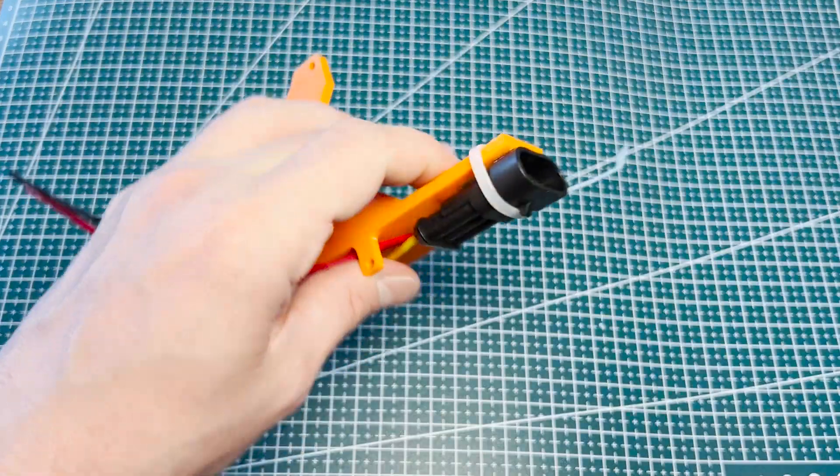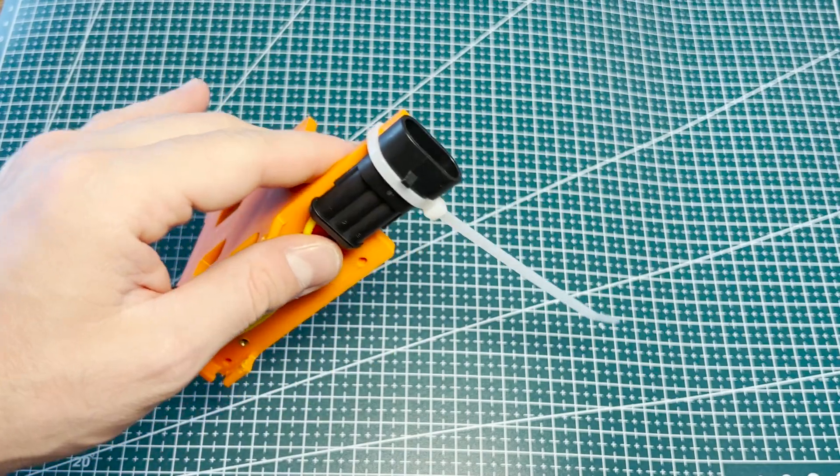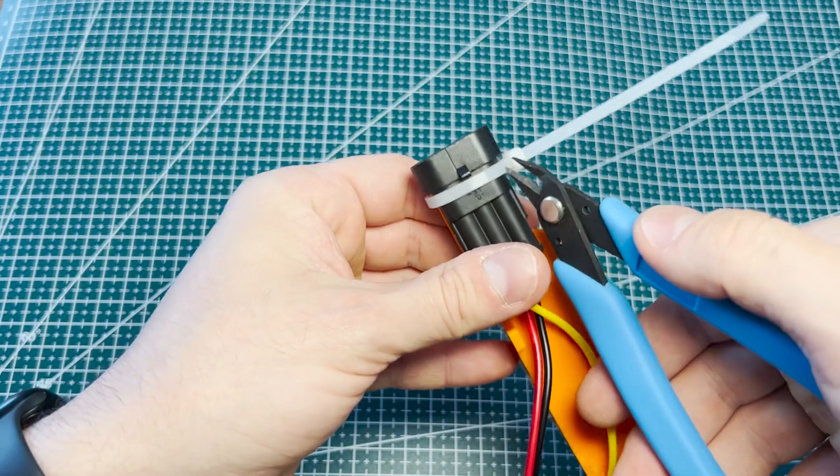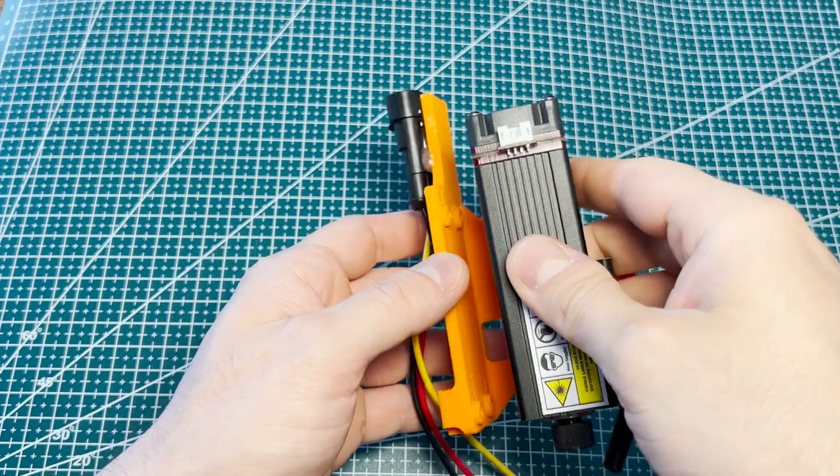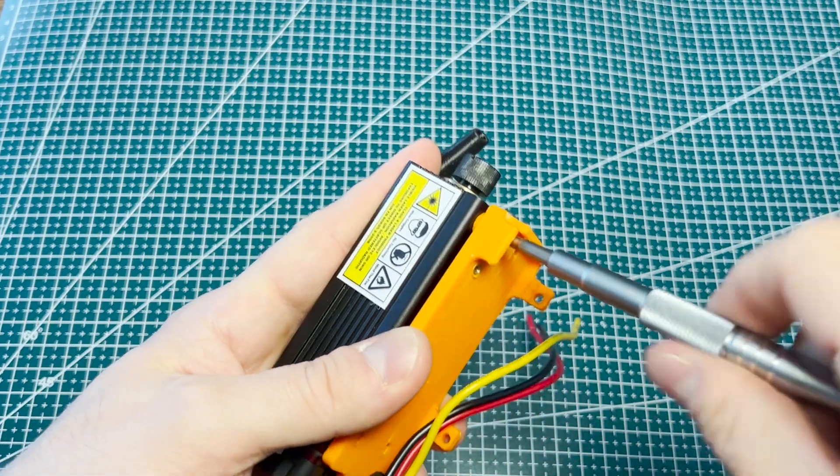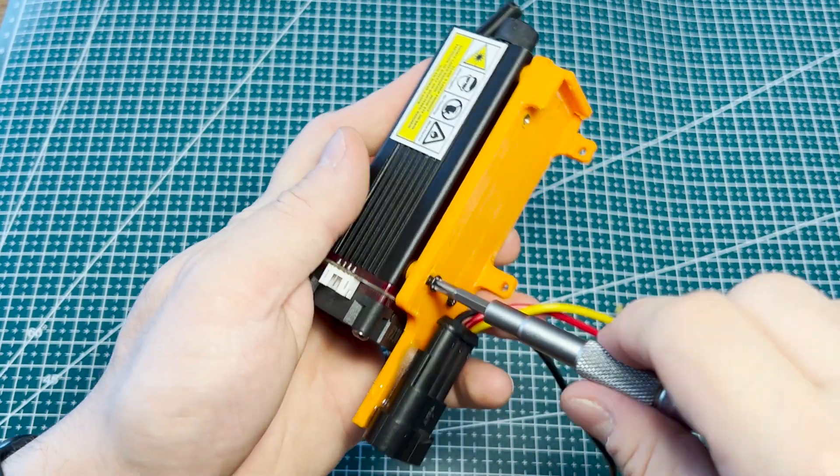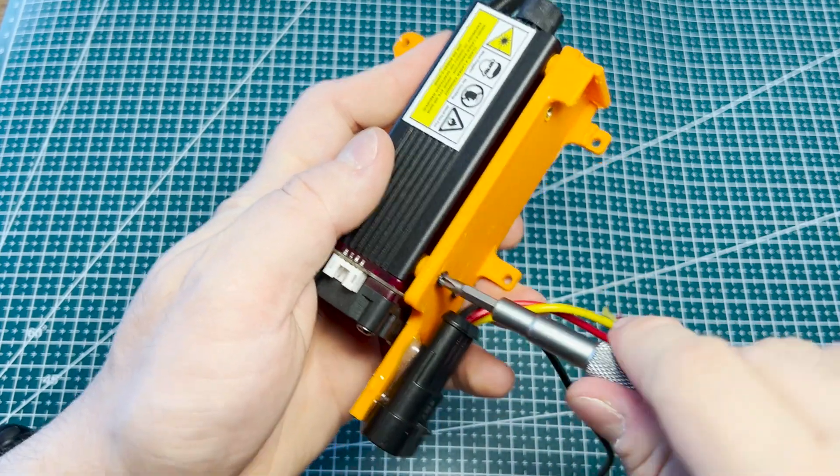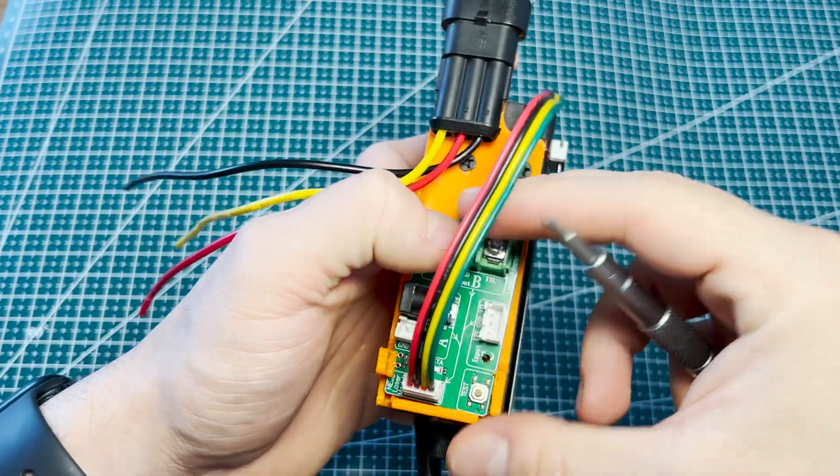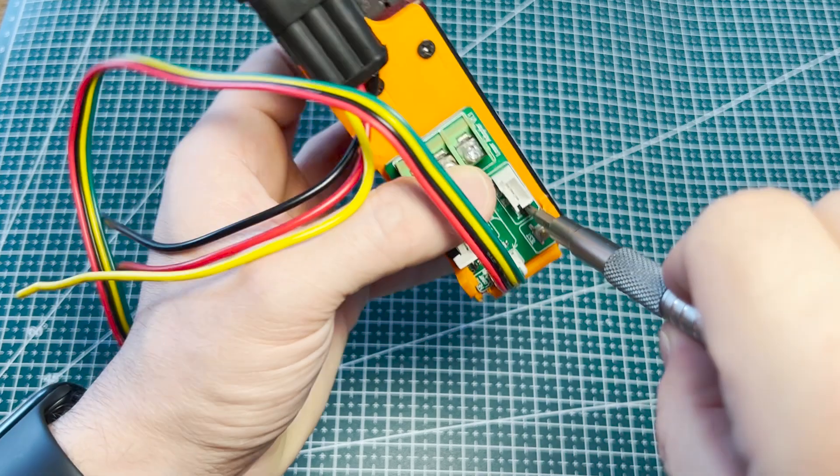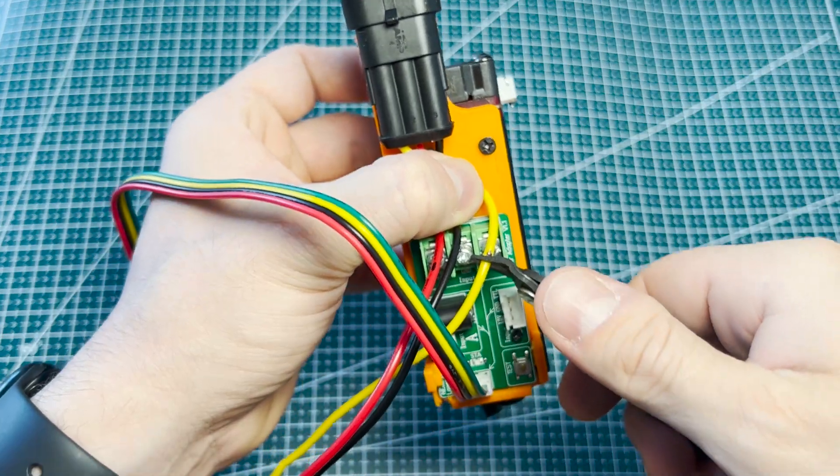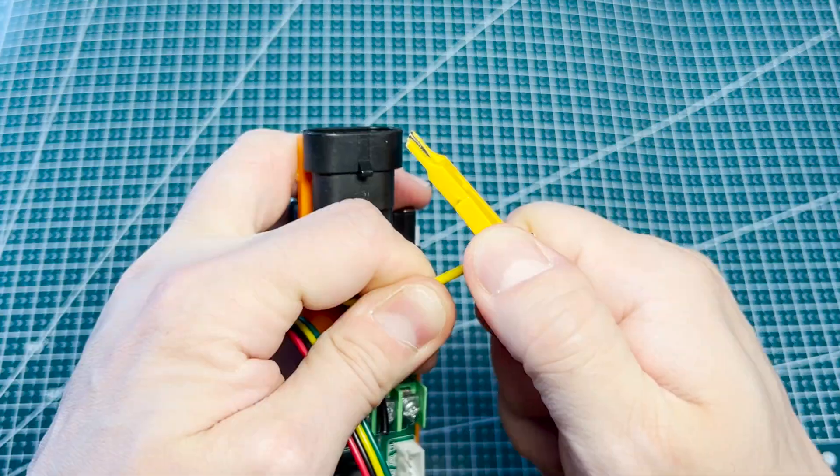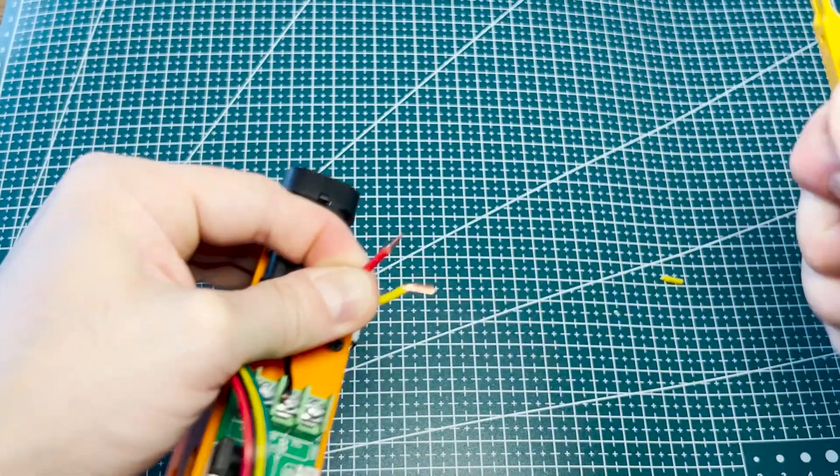The following day, once the epoxy had fully cured, I proceeded with the final assembly steps. The first thing I did was to remove the temporary zip tie that had been holding the connector in place during gluing. Next, I carefully screwed the laser module back into its designated position. I also mounted the PCB, which is secured with a small screw in place, and to improve cable management and ensure a cleaner fit, I shortened the connector cables before attaching them to the board.